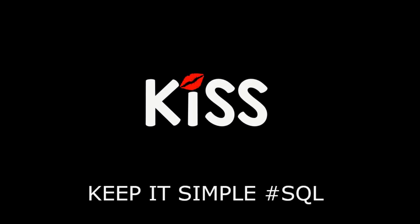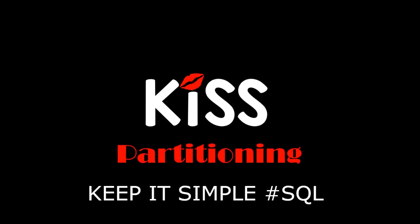Hi everyone, my name's Connor MacDonald. Welcome to the KISS series, Keeping It Simple with SQL, focusing on partitioning.